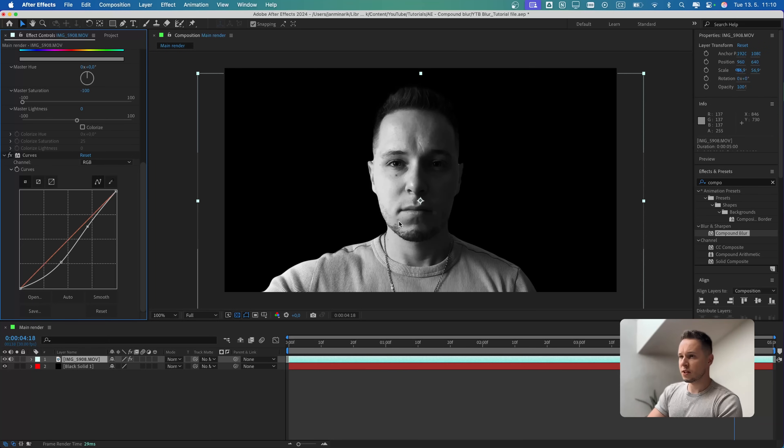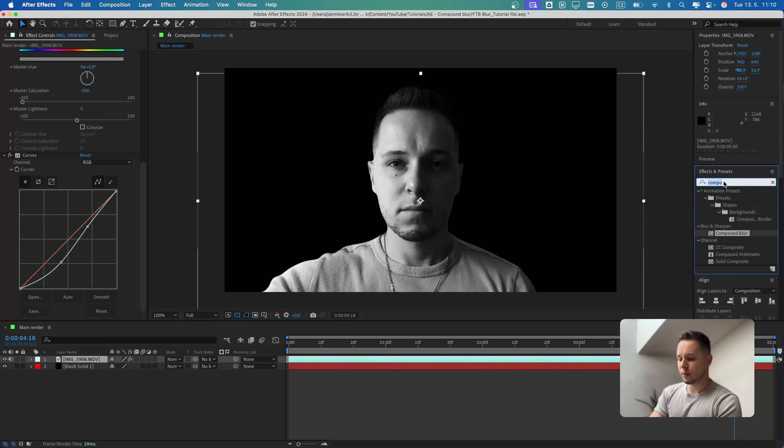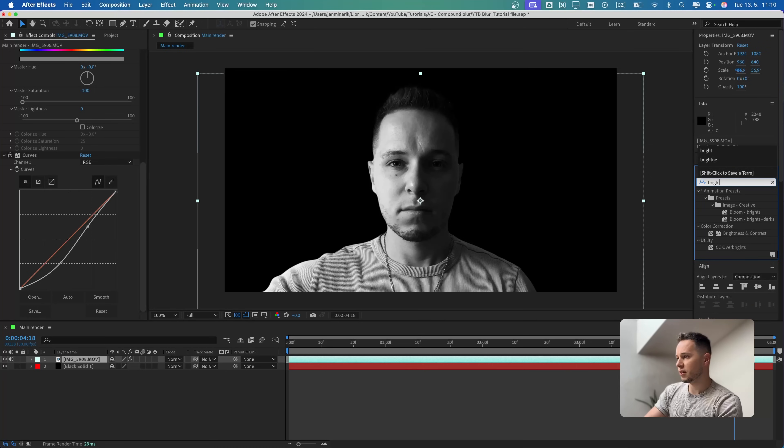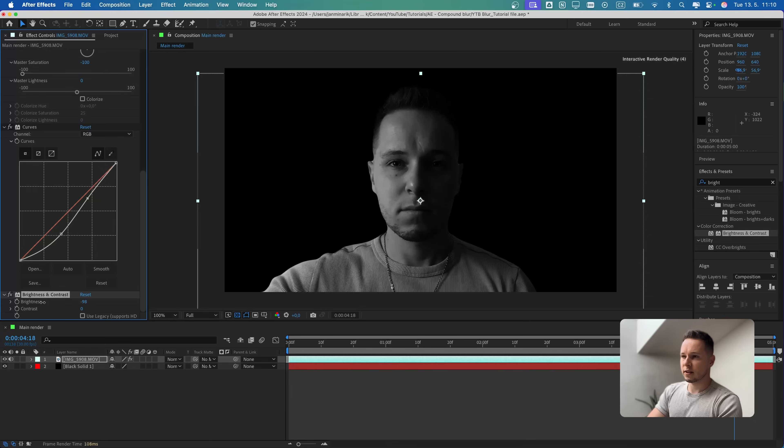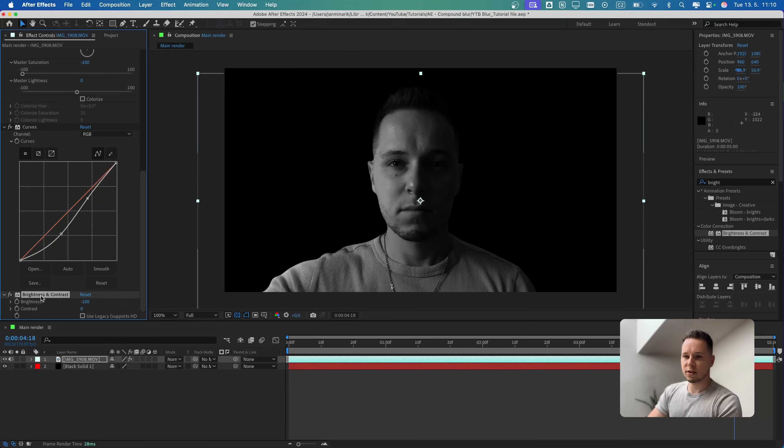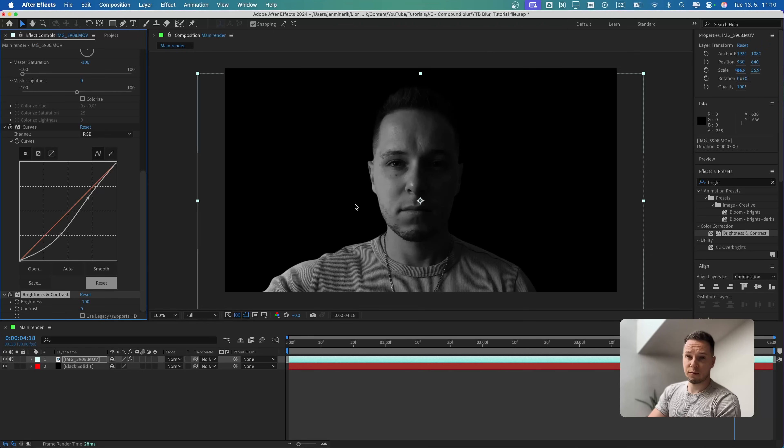I also want to decrease the overall highlights because it's still a bit too bright for me. Let's search for Brightness and decrease the brightness quite a lot. It's going to make more sense later on throughout the video. I'm going to set it to minus 100 for now.